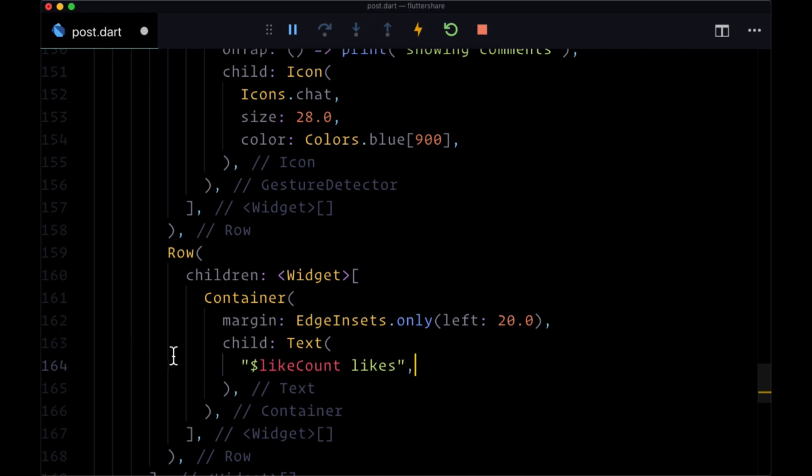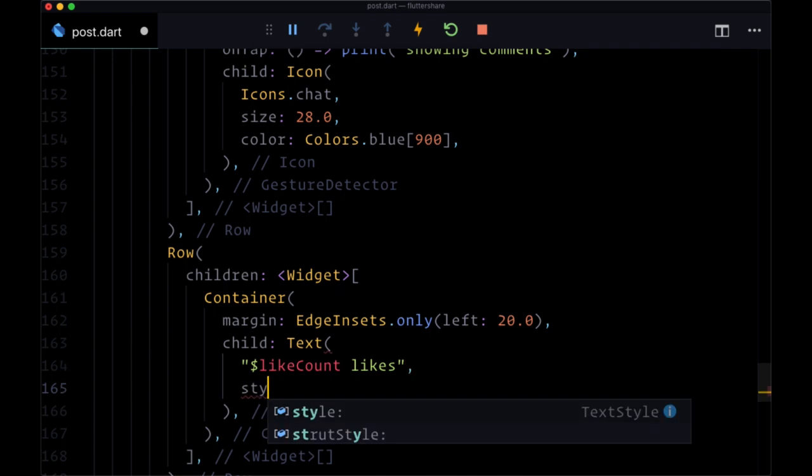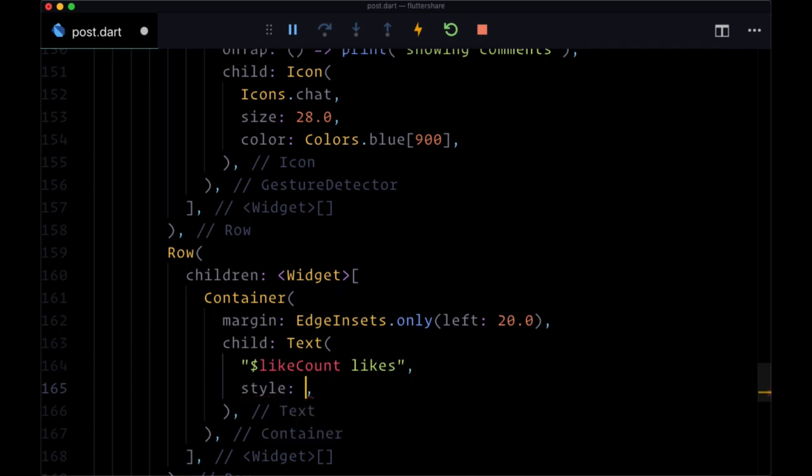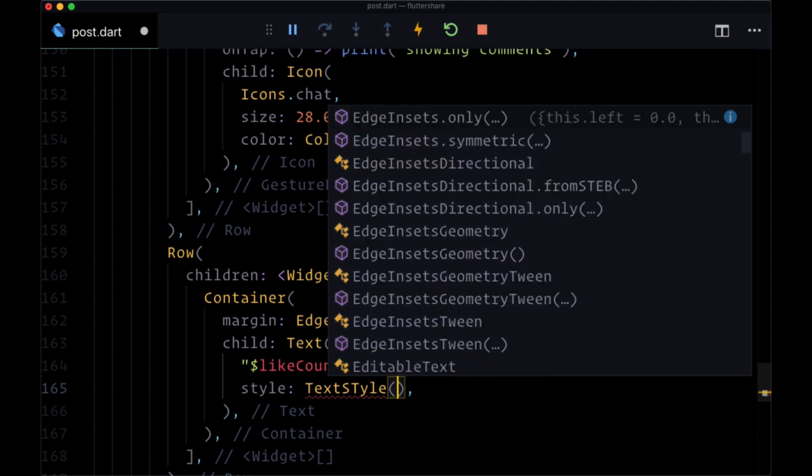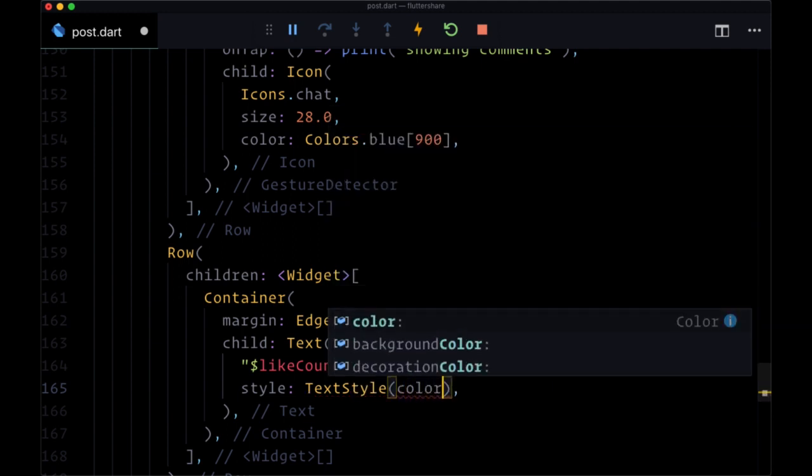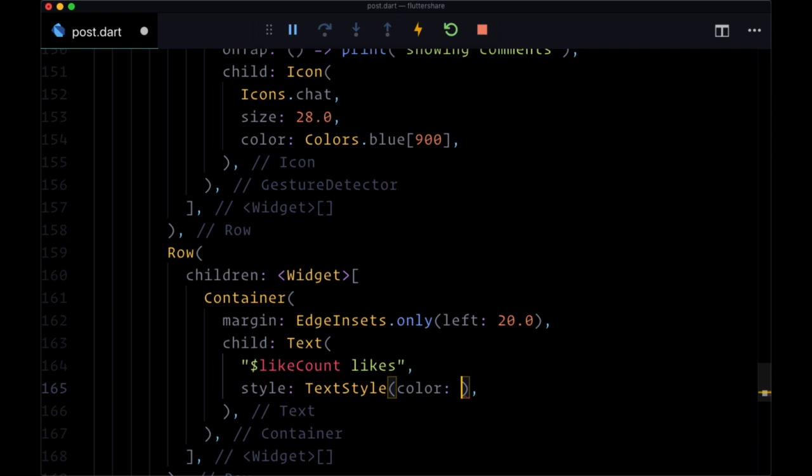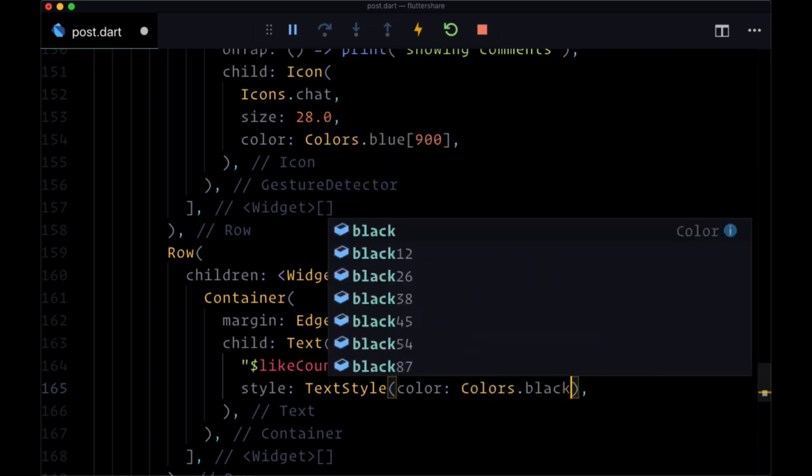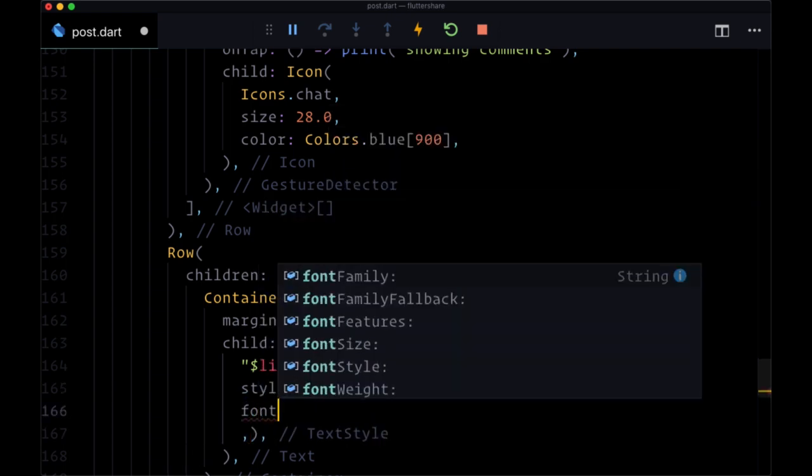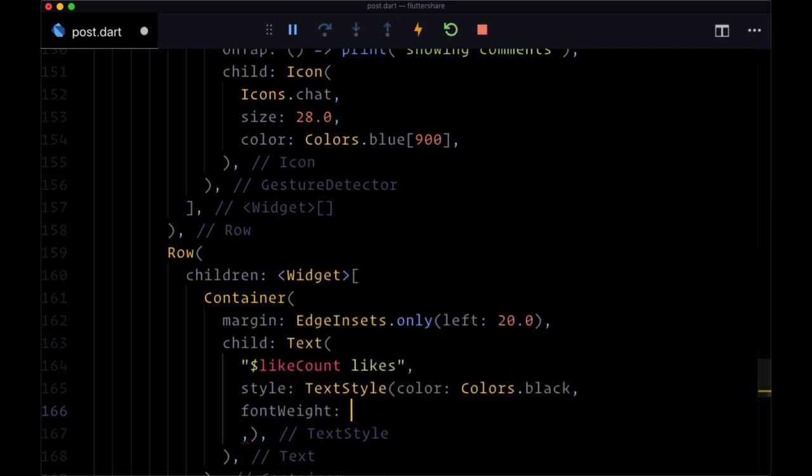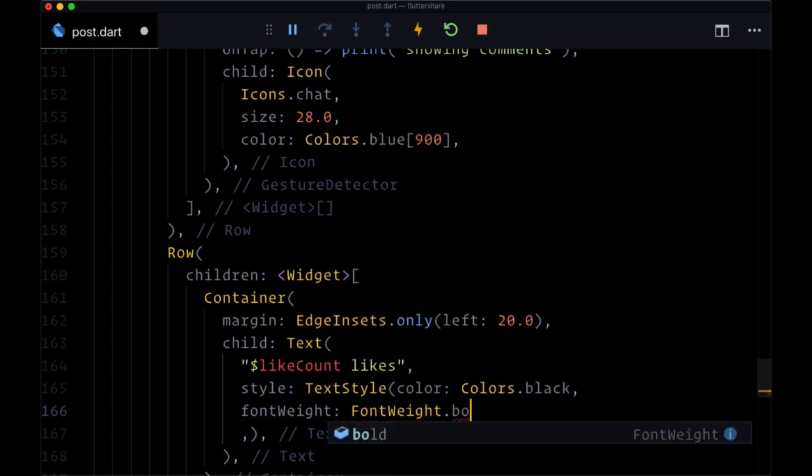For its style, we'll set its color to black and font weight to font weight.bold.